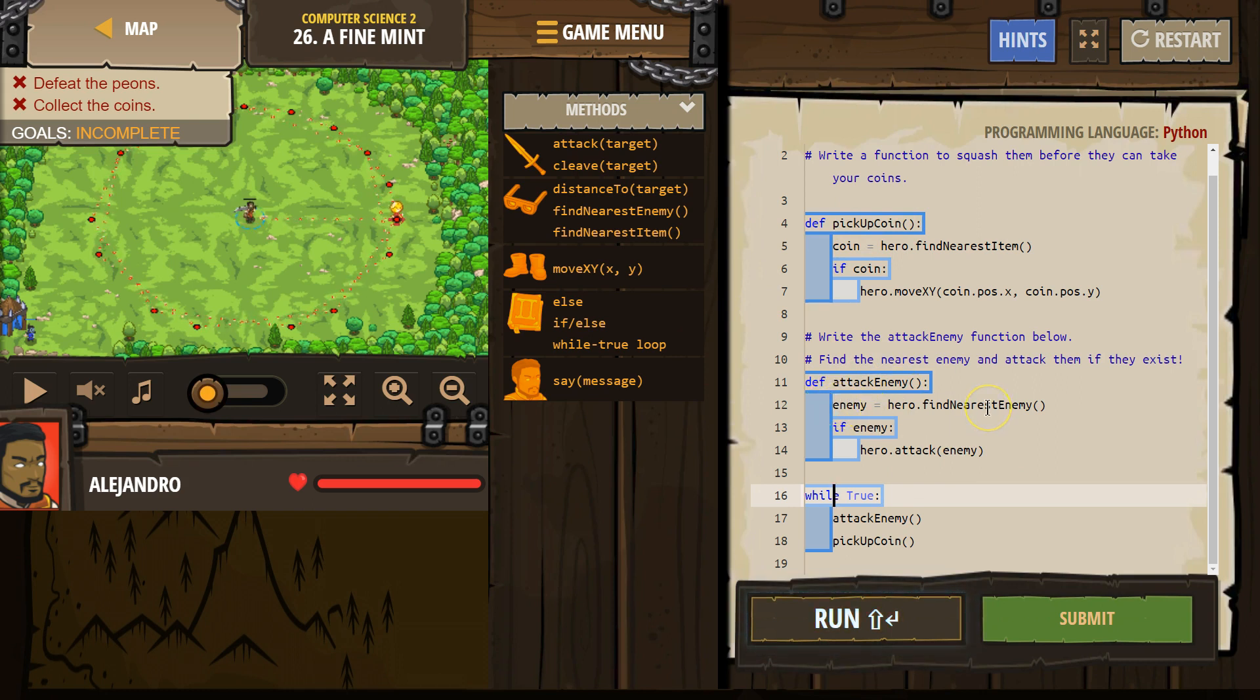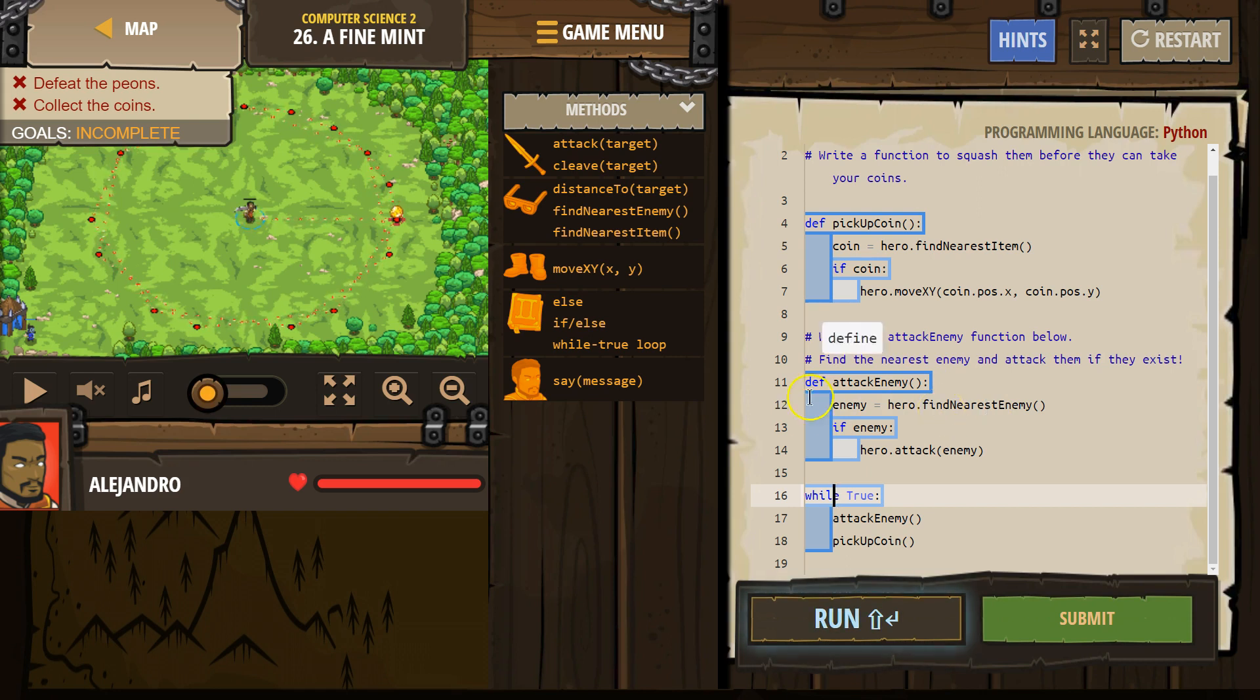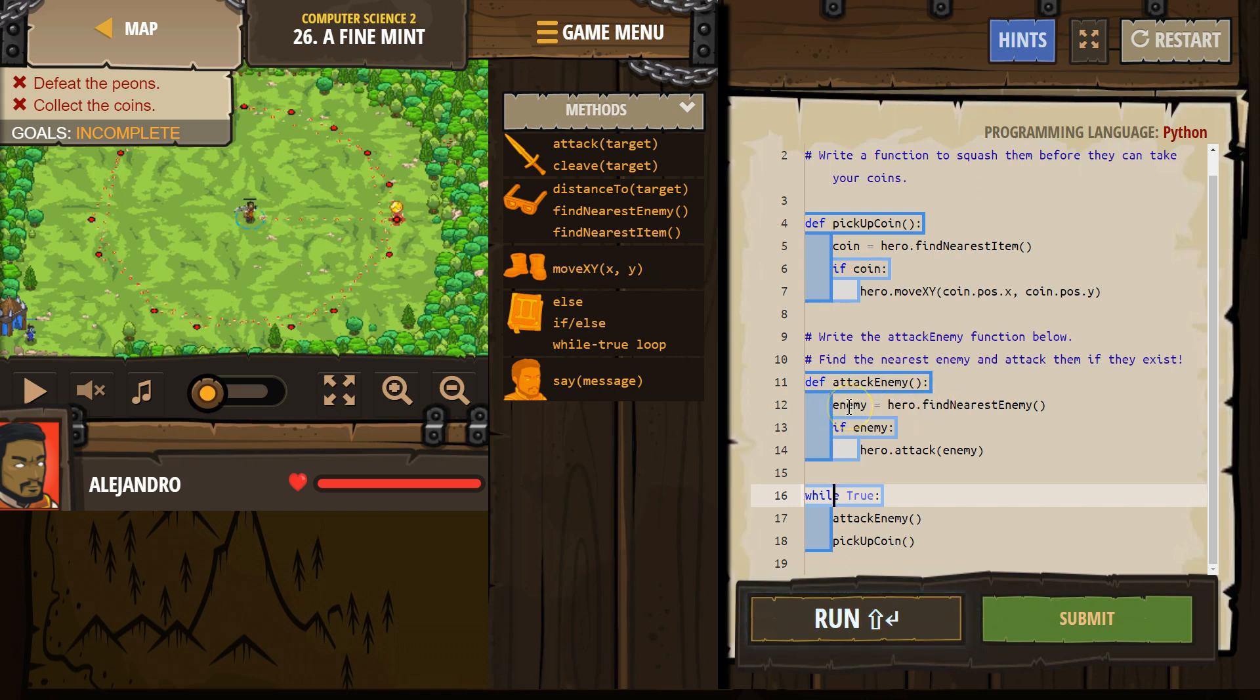Hero find nearest enemy. My hero will look around. The nearest enemy's new name is enemy, or my hero looks around and sees nothing, so enemy would equal nothing. That is why we use an if.